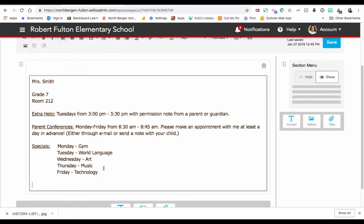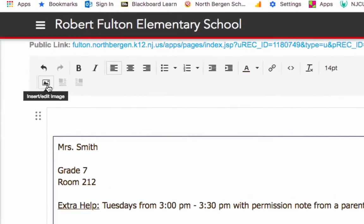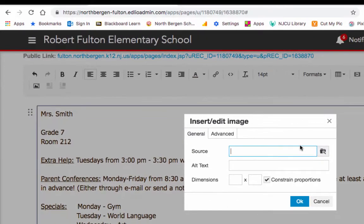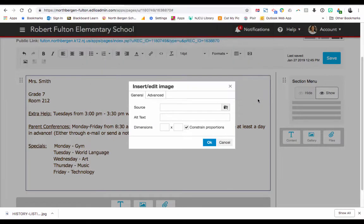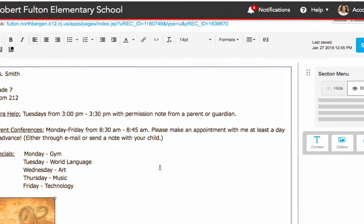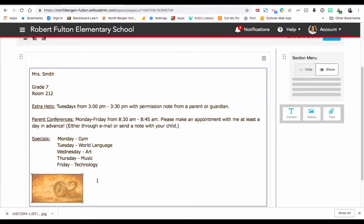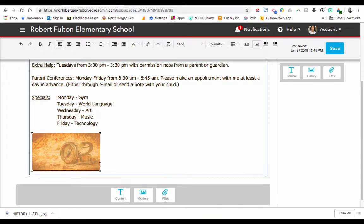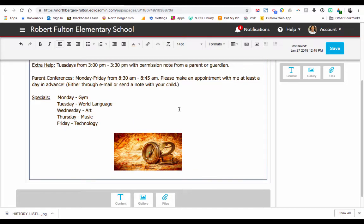If you'd like to insert a picture at the bottom, you could choose Enter and Edit Image, choose a picture, and make sure you add alt text — don't skip the alt text field. Add a description like 'history picture,' then set the dimensions. You can start playing with different sizes, click OK, and here's your picture. You can also drag it to how large you want and then center it by highlighting it and clicking Align. Click Save.